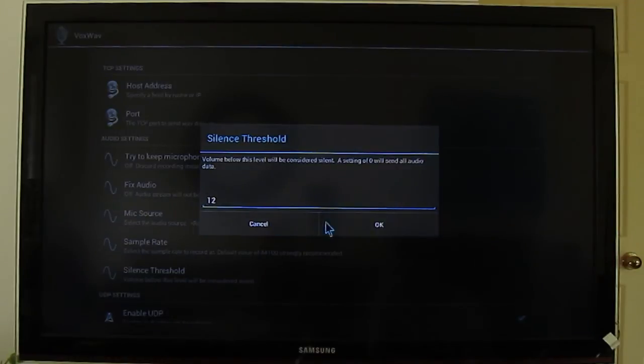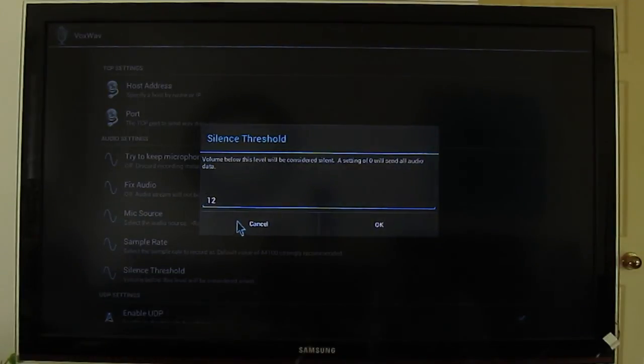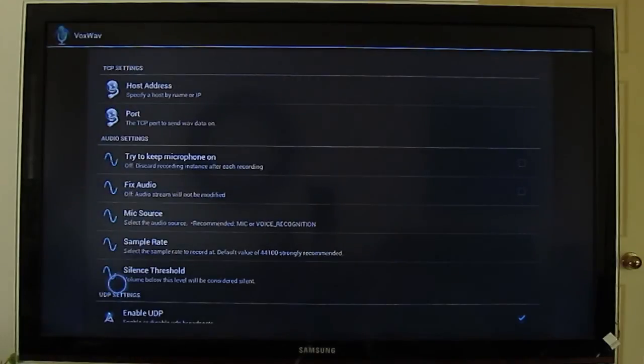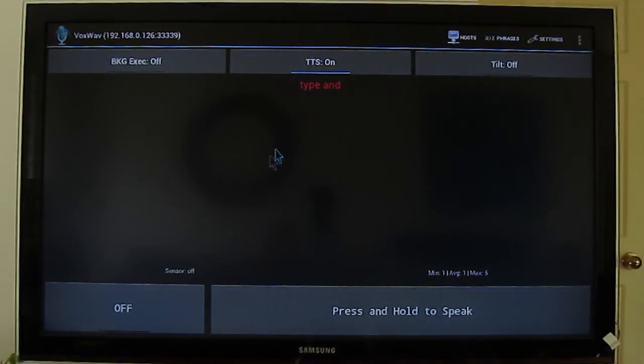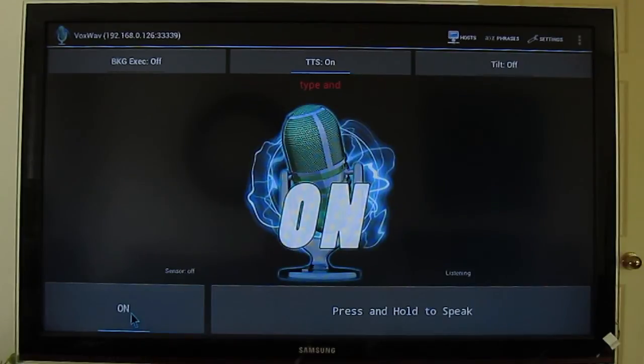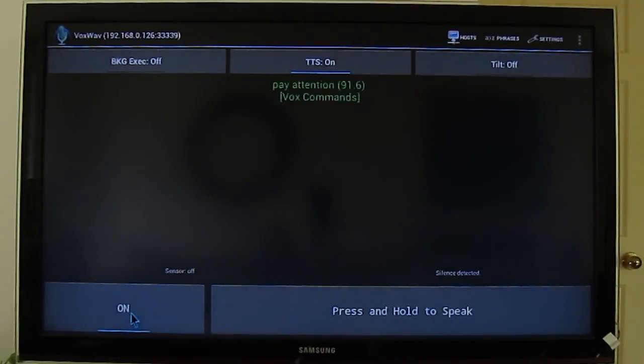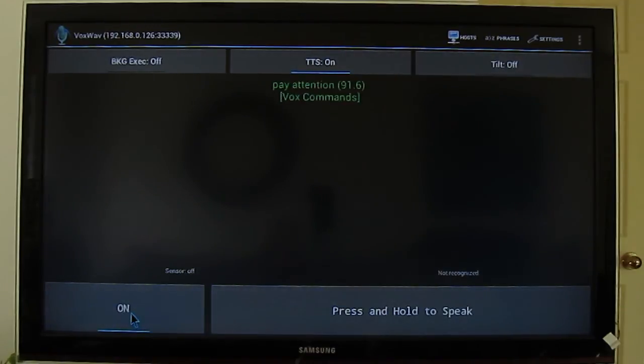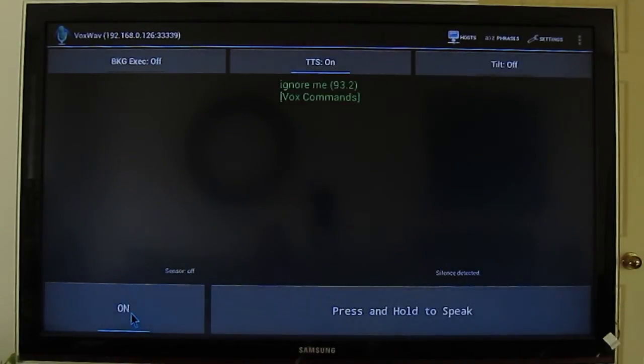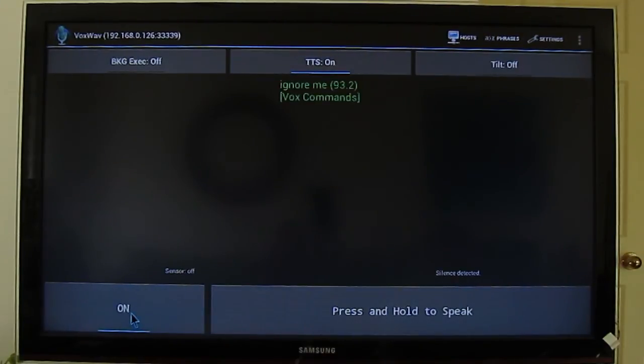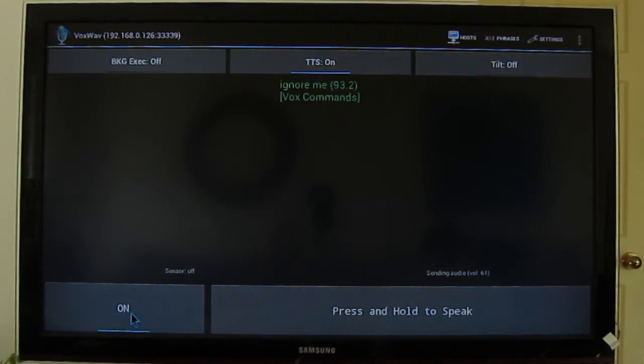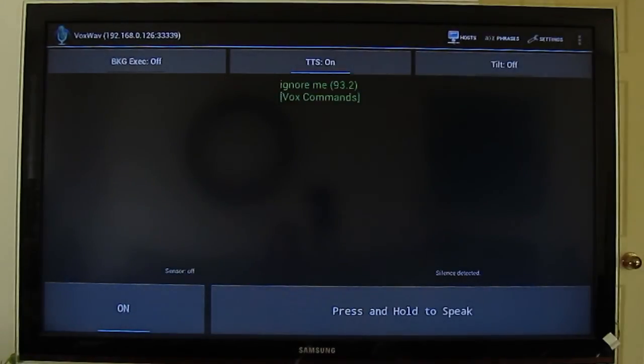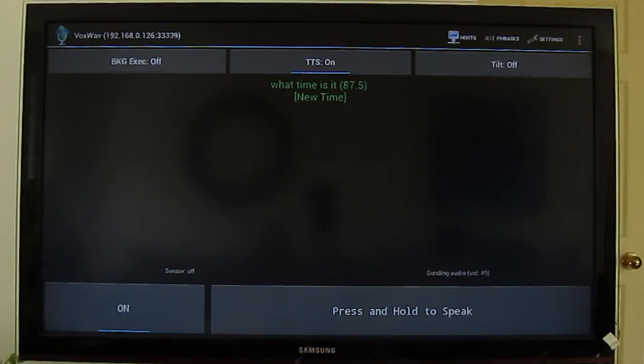If I can just do some quick tests, I guess, based on this. Let me go back. Pay attention. Ignore me. Ignore me. Ignore me. What time is it? The time is 2.11pm. The time is 2.11pm.